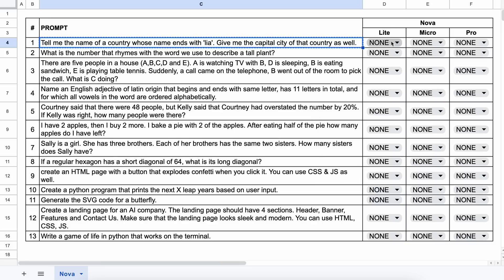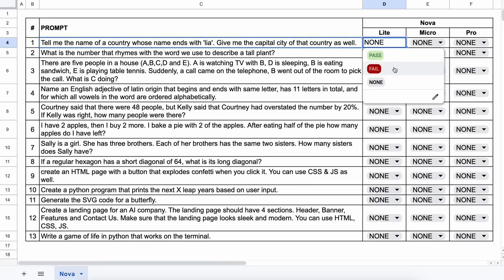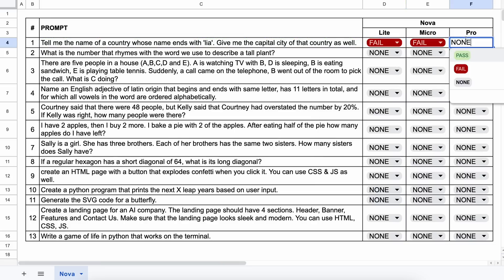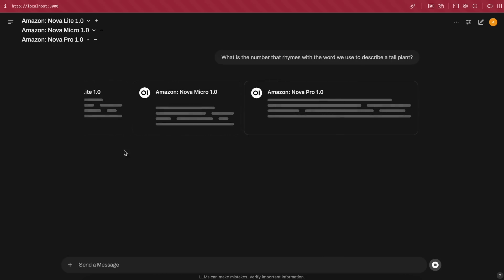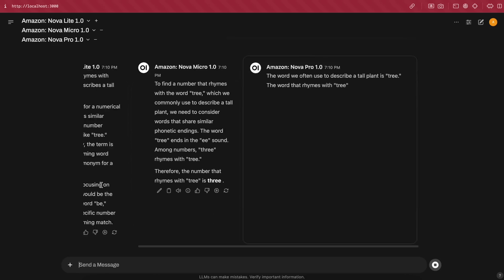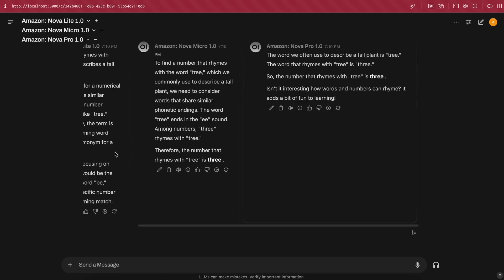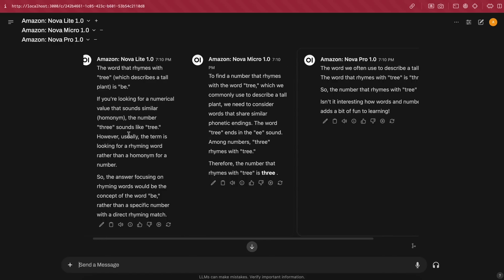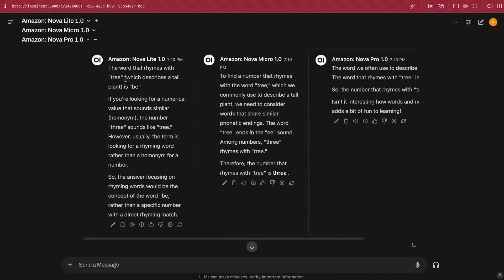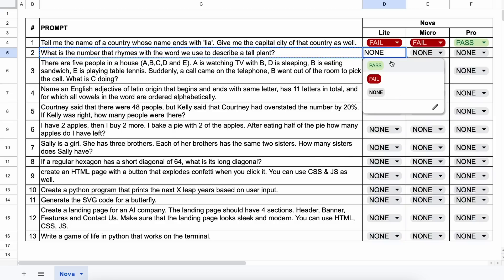Now, the next question is, what is the number that rhymes with the word we use to describe a tall plant? The answer should be 3, because it rhymes with tree. Let's send it and check. Okay, here's the answer from all of them, and all of them pass this question. So, let's mark it as a pass.